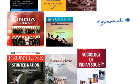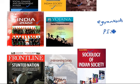Another important source is PIB — Press Information Bureau releases. From here you can find releases from the Ministry of Labour and Employment, Ministry of Women and Child Development, Ministry of Social Justice and Empowerment, and Ministry of Tribal Affairs. These contain key information related to the topics mentioned in the syllabus.